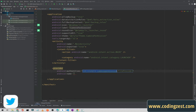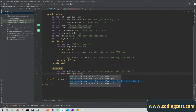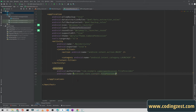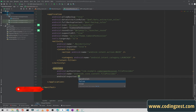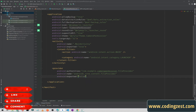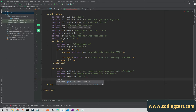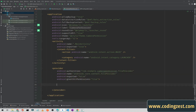In the name section, simply type 'androidx.core.content.FileProvider' — this is provided by Android by default. Set 'exported' to false because I don't want any other application to use it. And for 'grantUriPermissions', set it to true.